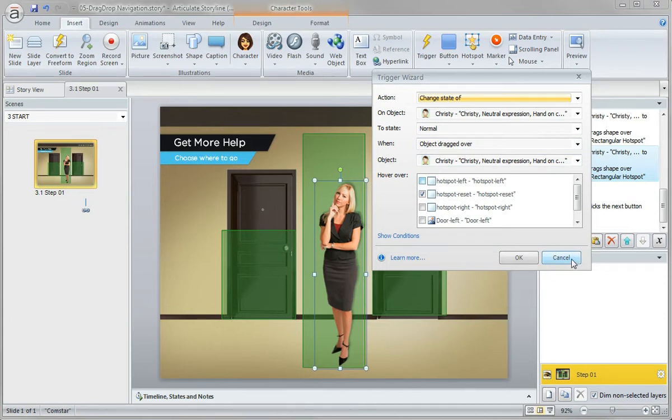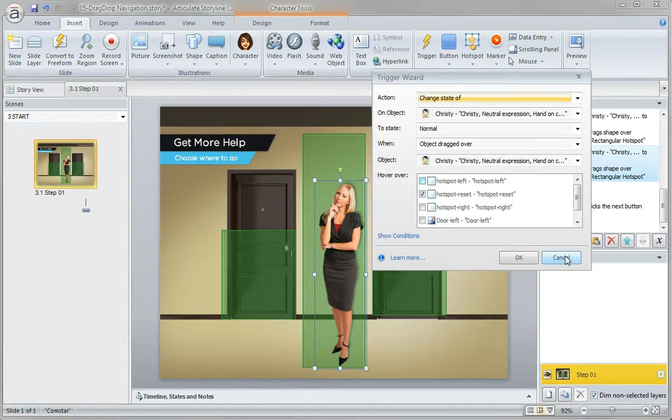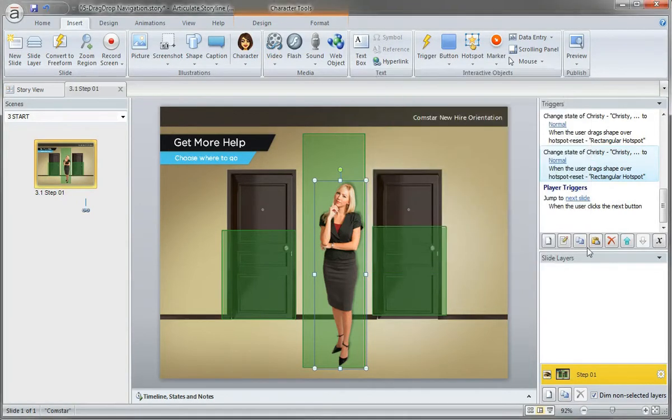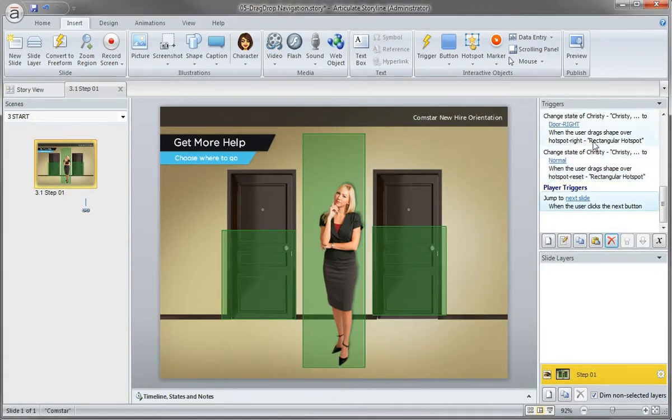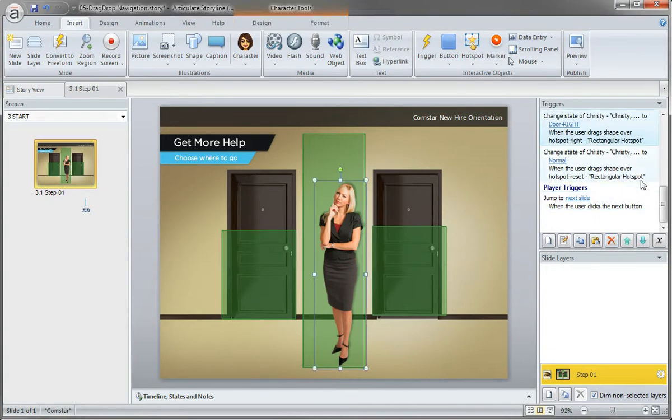This actually doesn't need to be changed because I only have two states for her, so we just want to reset her. We can do that with a single trigger because it's always resetting her, and we only have one drag object. So I'm actually going to delete that one - didn't need it - it's a standalone trigger.